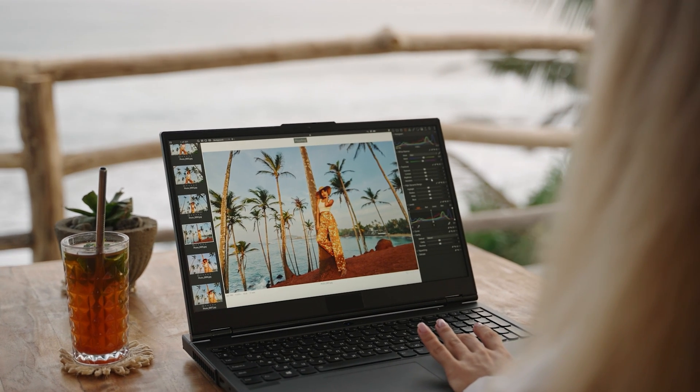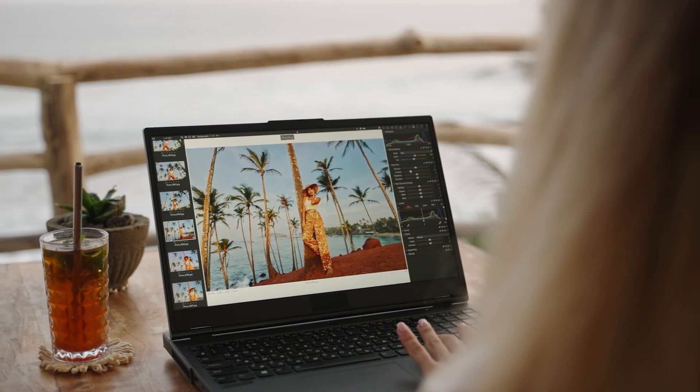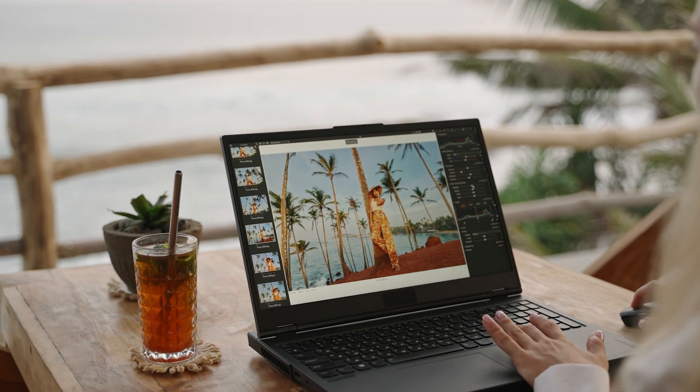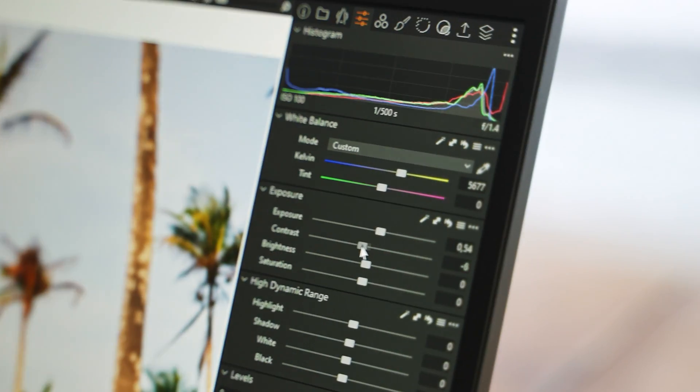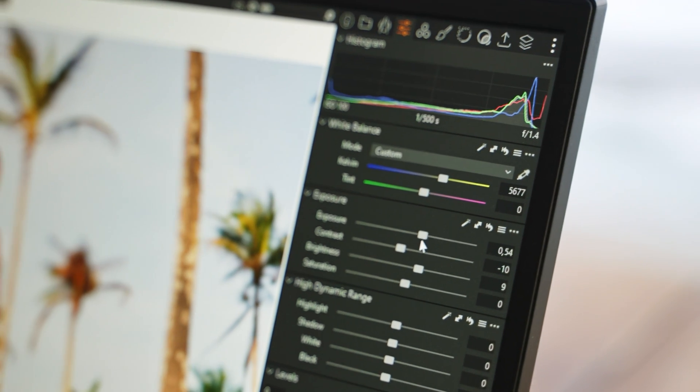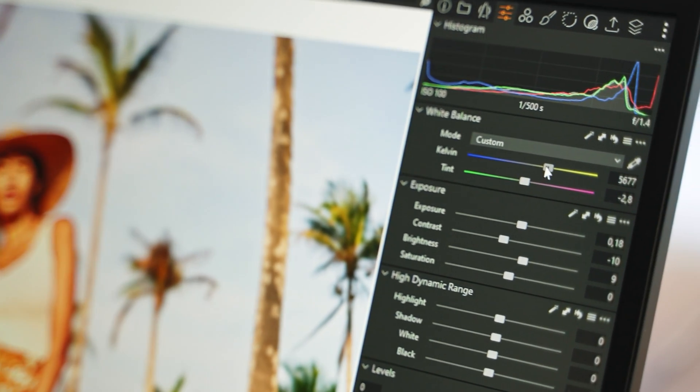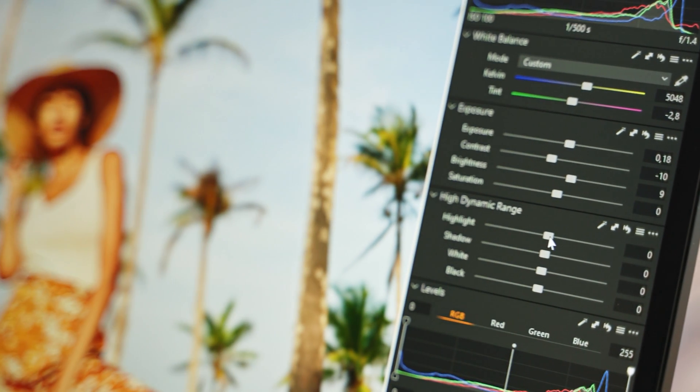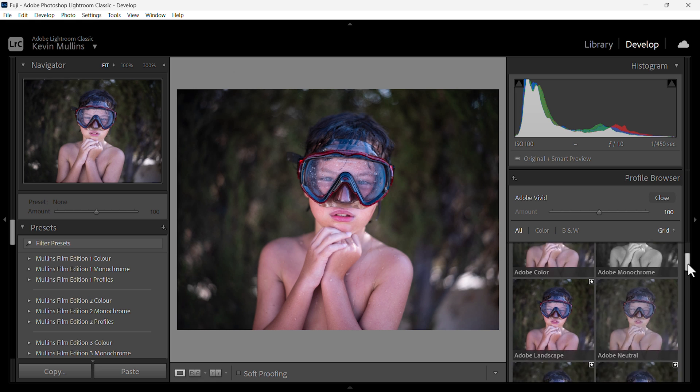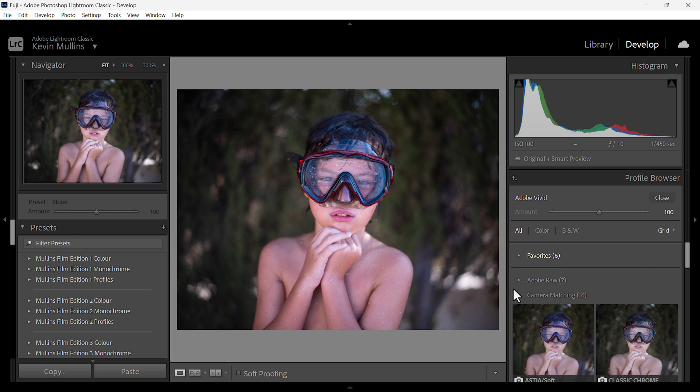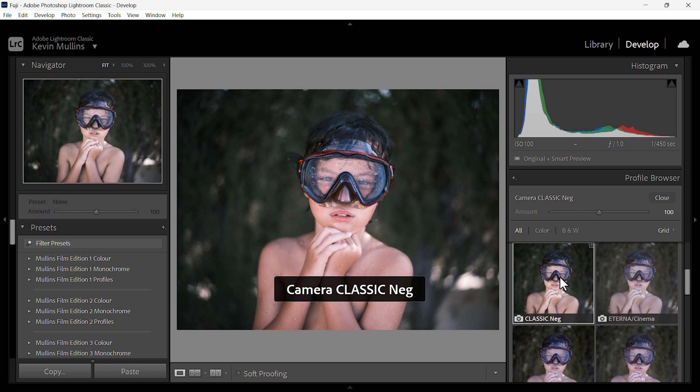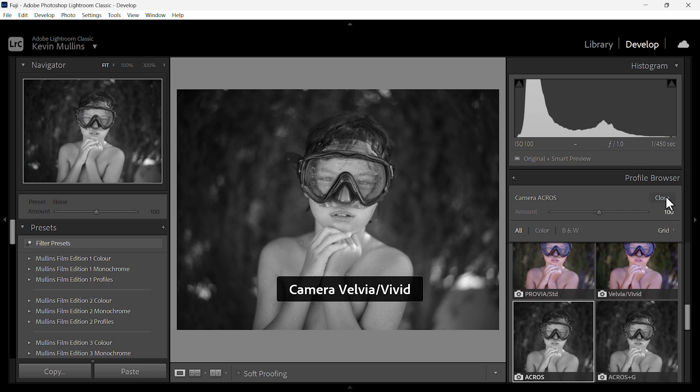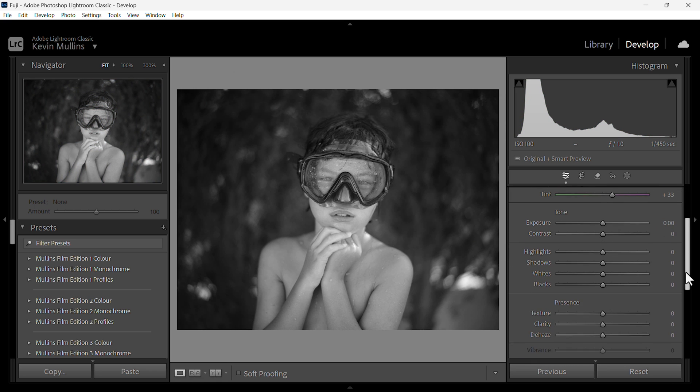First it's important to understand that Lightroom profiles and presets serve very different purposes. Presets are just the sliders in the develop module like exposure, highlights, shadows, contrast, clarity to give a certain look to a photograph. In contrast, profiles affect the underlying colors and tones of your image without actually moving any of these sliders. You can think of profiles as the starting point for your edit. They set the overall mood and color render of your image at a deeper level.